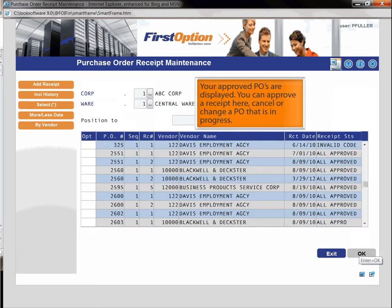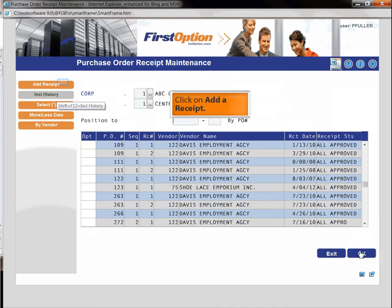Your approved POs are displayed. You can approve a receipt here, cancel or change a PO that is in progress. Click on add a receipt.